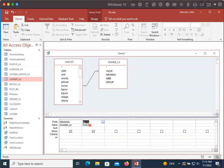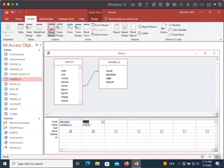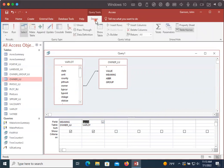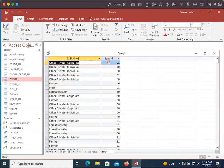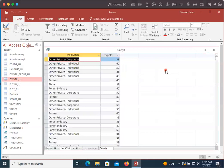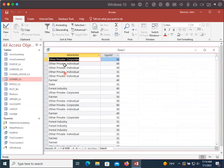And so now you'll notice when we execute this table, it's not just going to have the owner numbers. It's actually going to have the meaning, like the actual written owner names. So I'm going to go to the design tab, click run, and you can see instead of the numbers, we actually have farmer, state, forest industry, et cetera. So once you link your tables together, you can pull in data from these lookup tables and pair it with the data from the data tables.